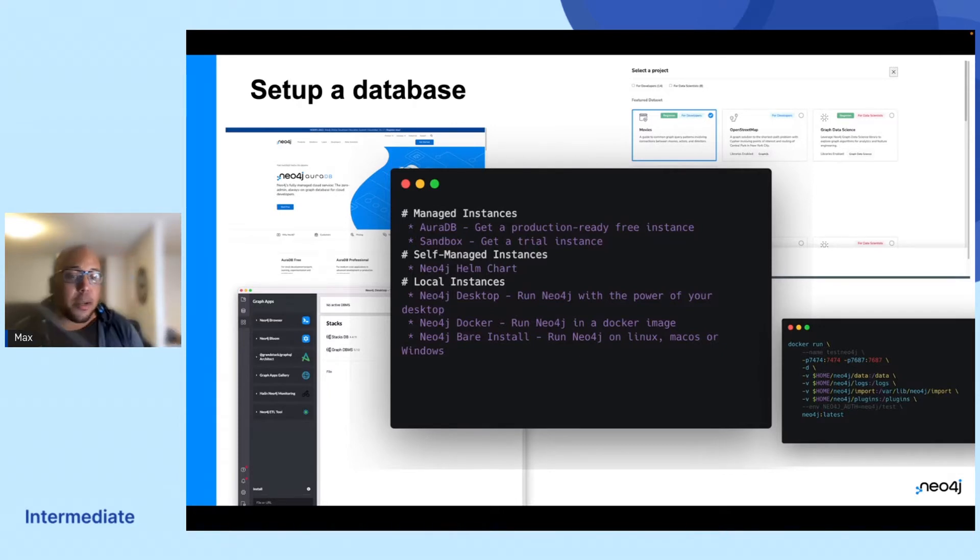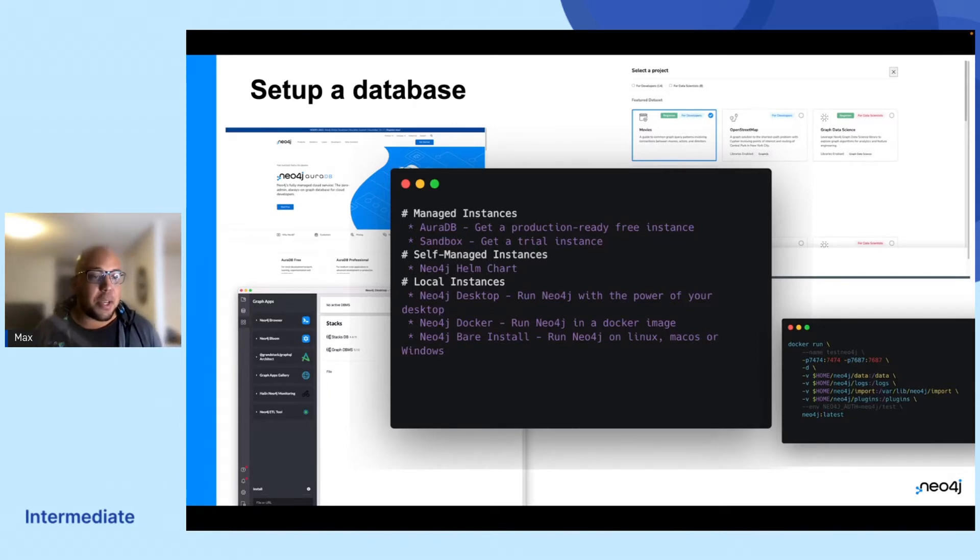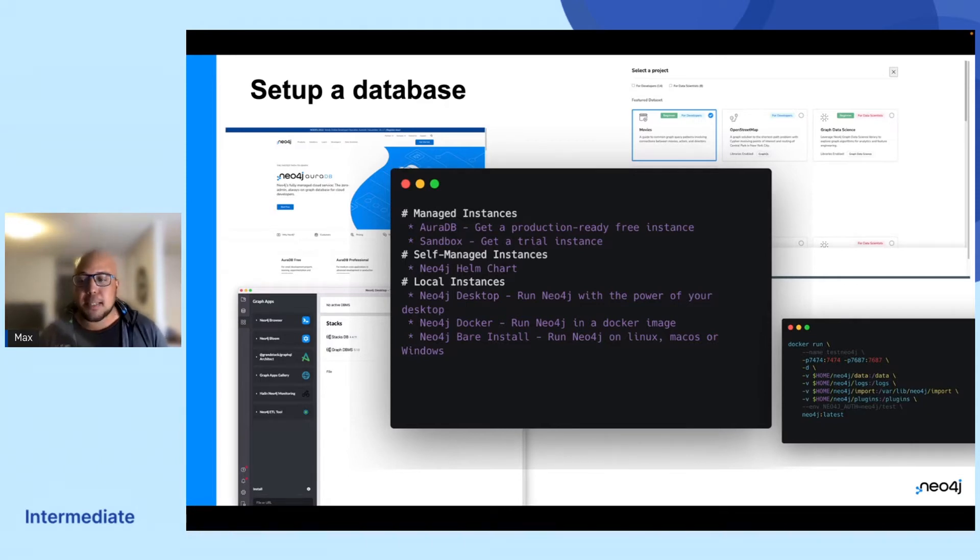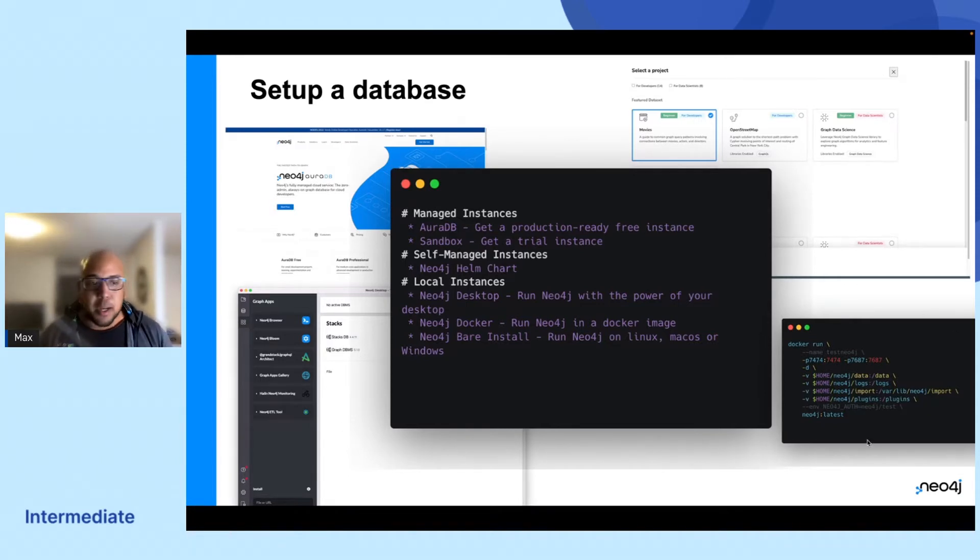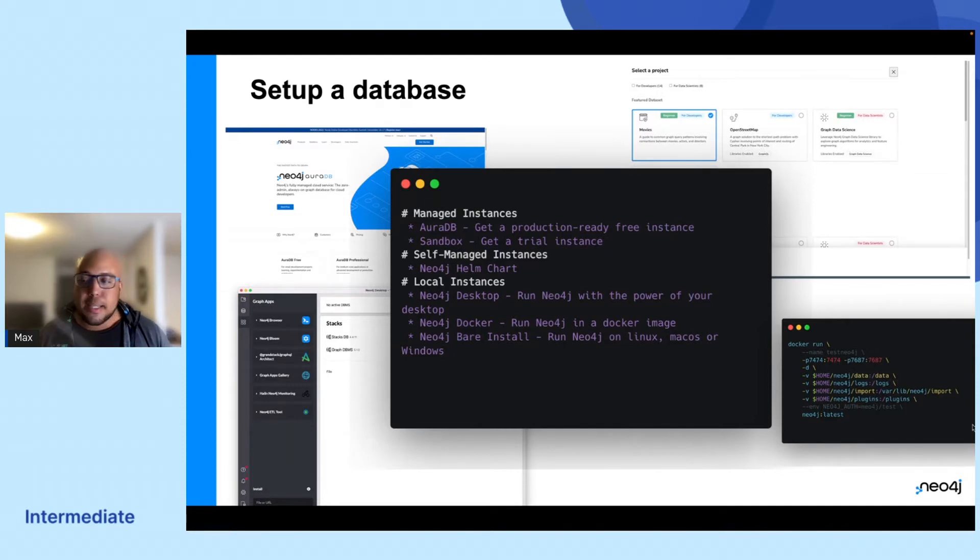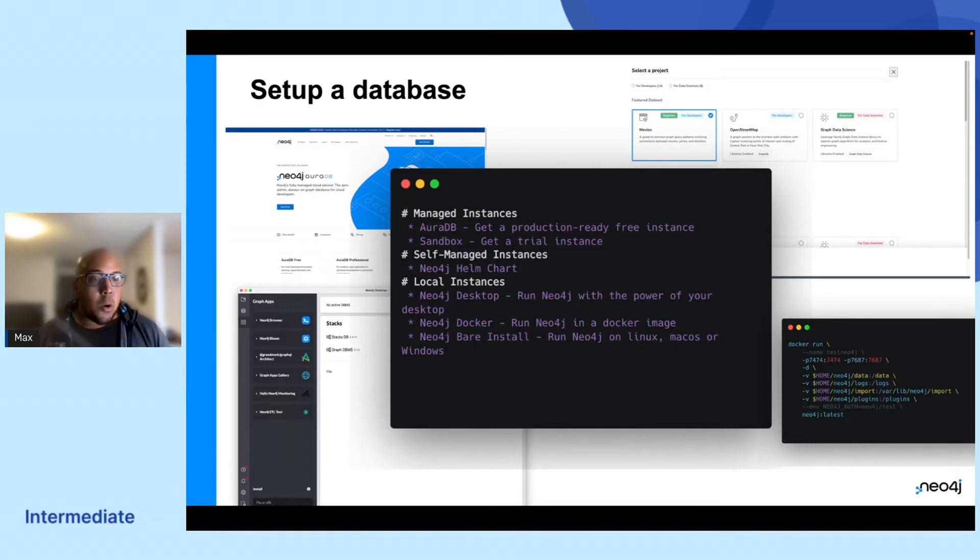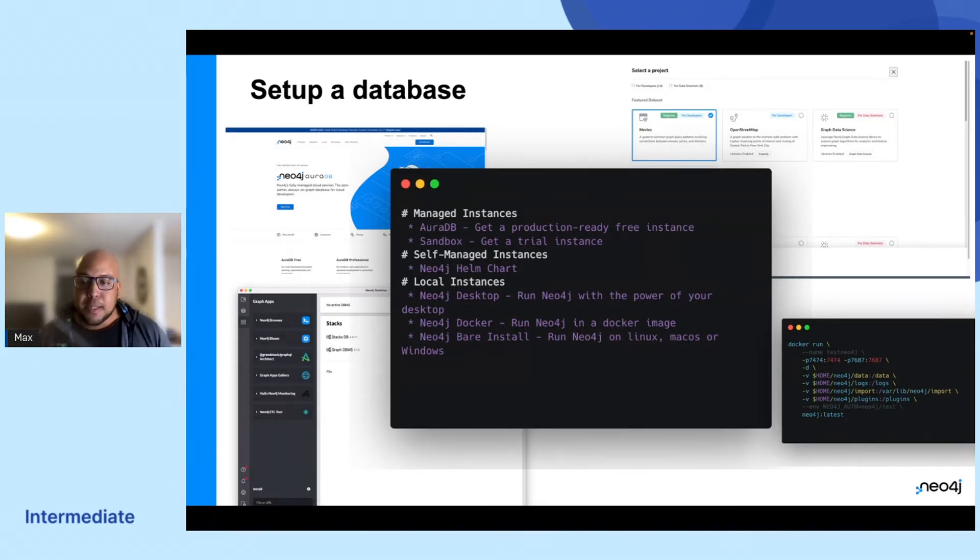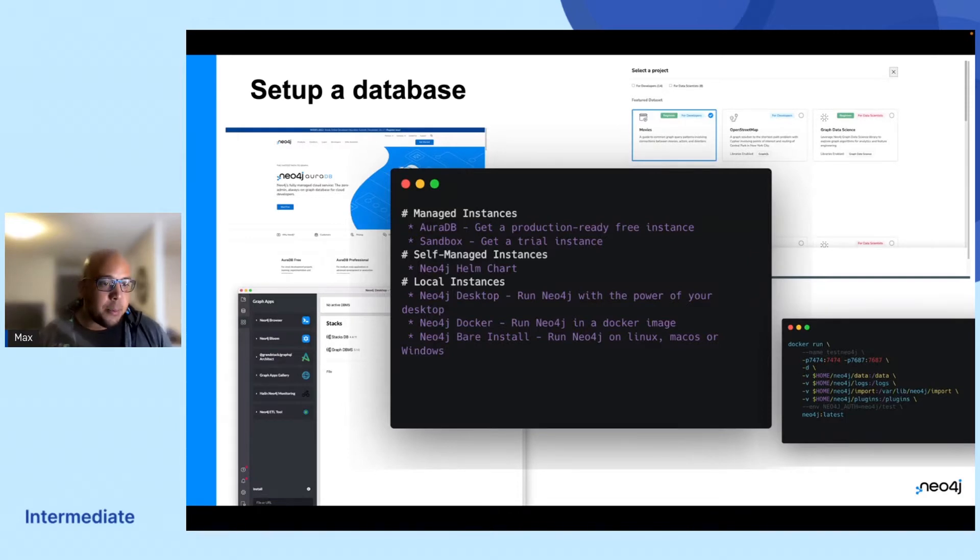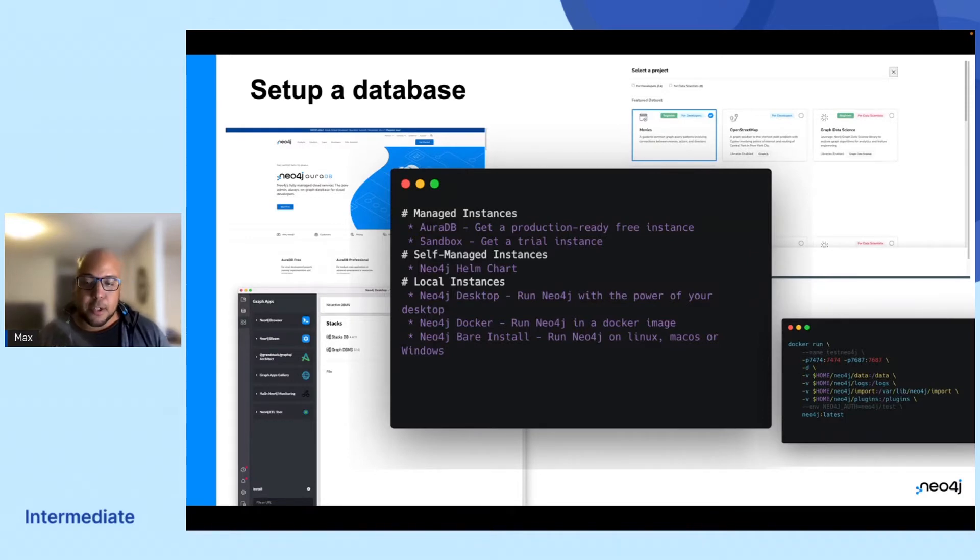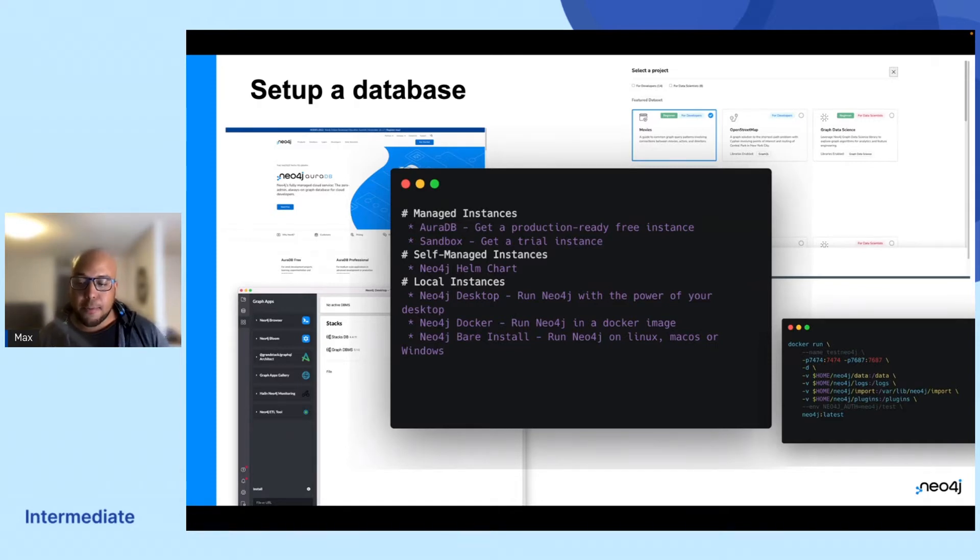So the first thing we got to do. The GraphQL library works with the Neo4j database, right? So there's a couple of ways that you can actually get one up and running. The options that you have is either a managed instance, a self-managed instance, or a local instance.